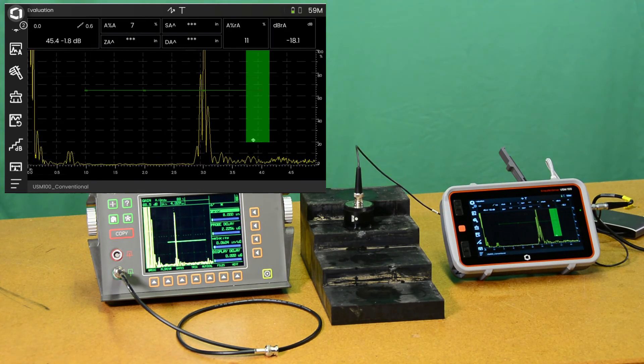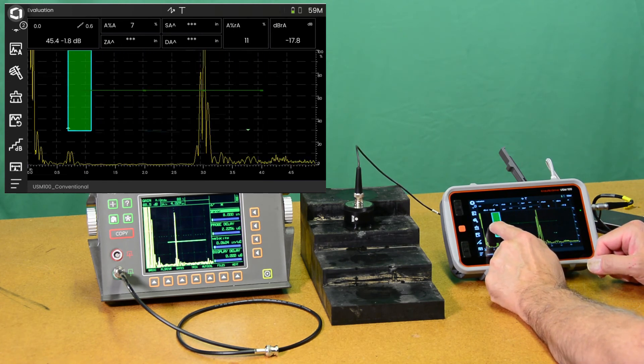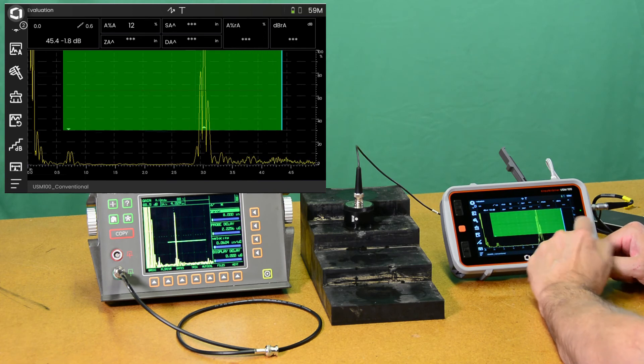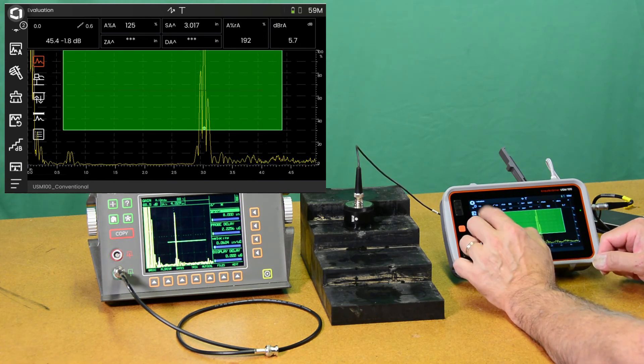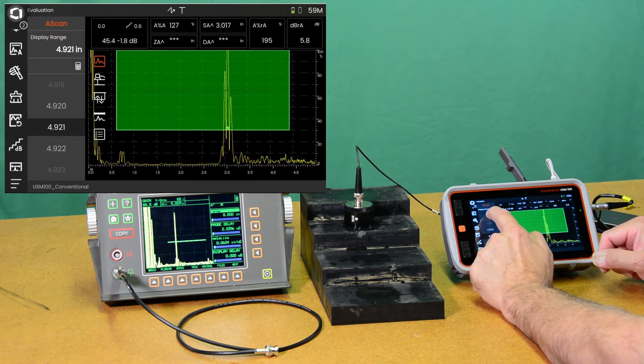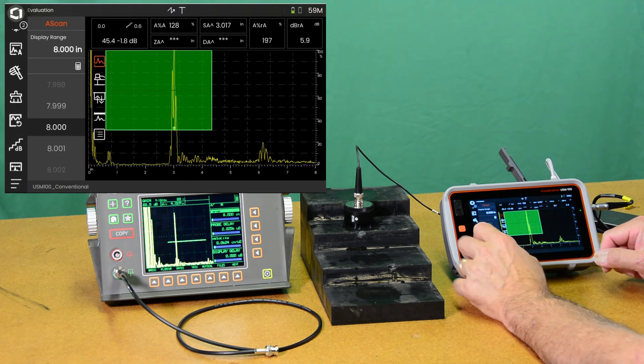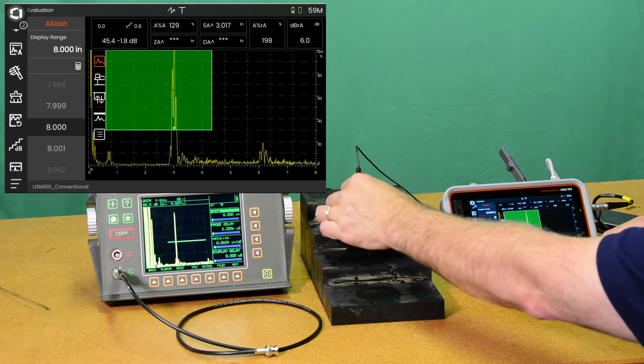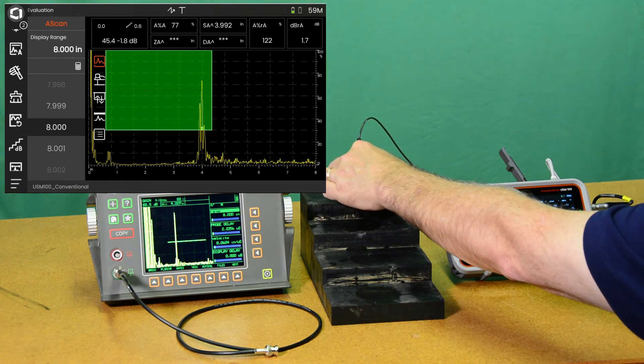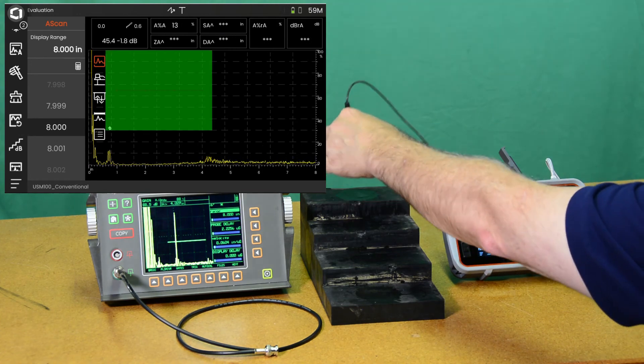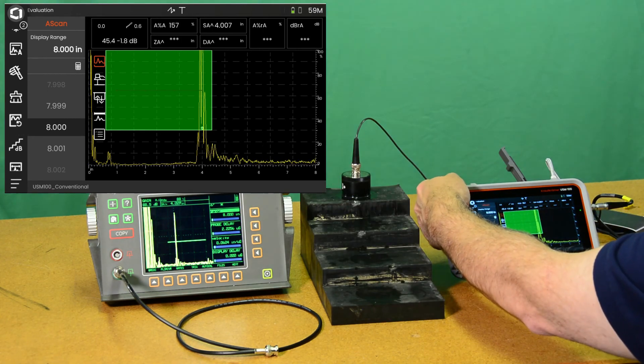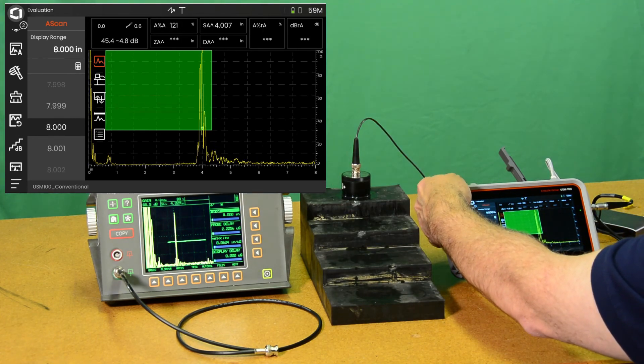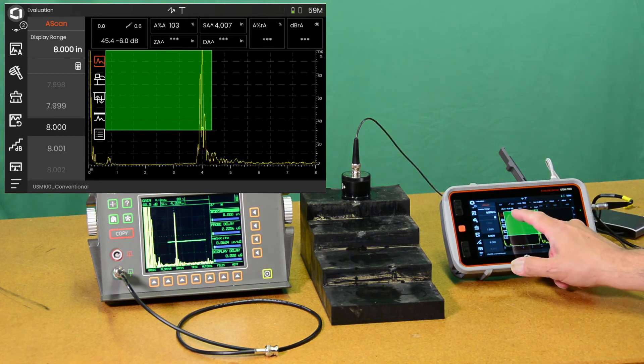So there we go. And we can hide that menu. So now we have a setup that allows us to take, if I widen my gate here by touching and dragging on the screen. Maybe I want to go to a wider A-scan. I think we had eight inches on our USN 60. So let's set that up the same. So there's eight inches. We're at half screen. The four inch step. Gain out.